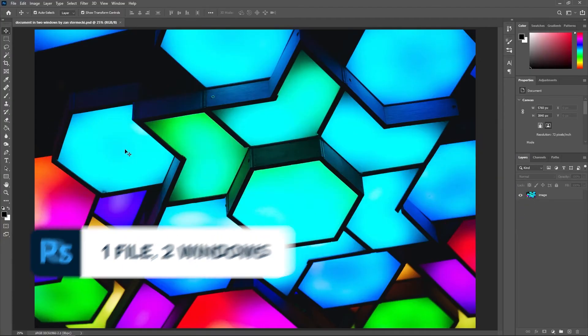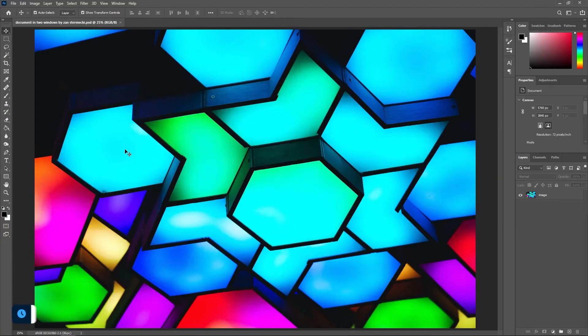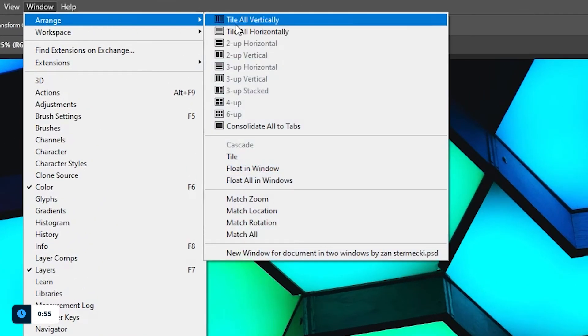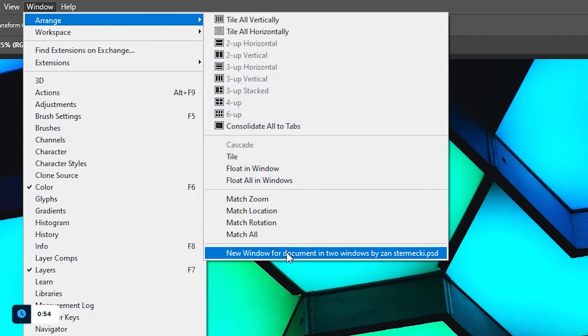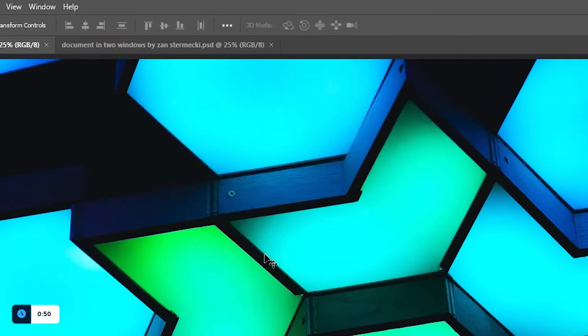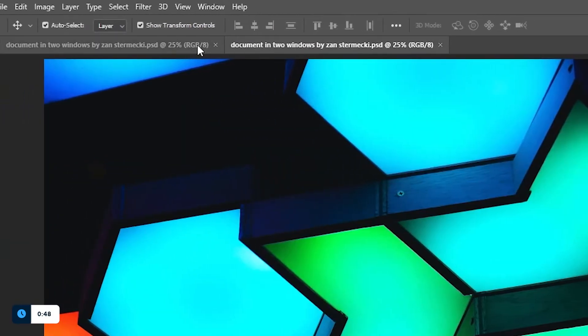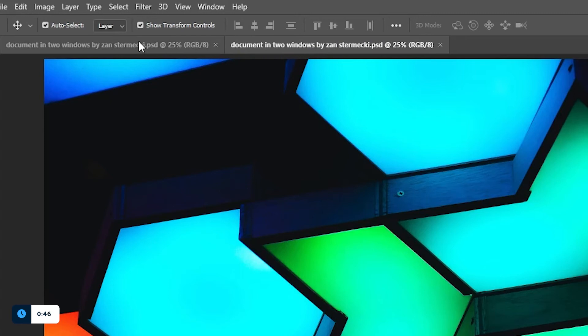This is extremely useful to see the full image and the detail you're working on at the same time. Go to Window, Arrange and then click the bottom option saying New Window for your file name. The same file will open in another window just as we would have two files opened in Photoshop.